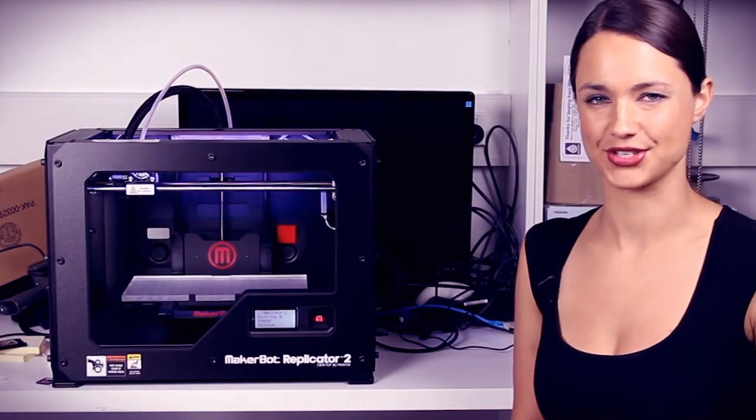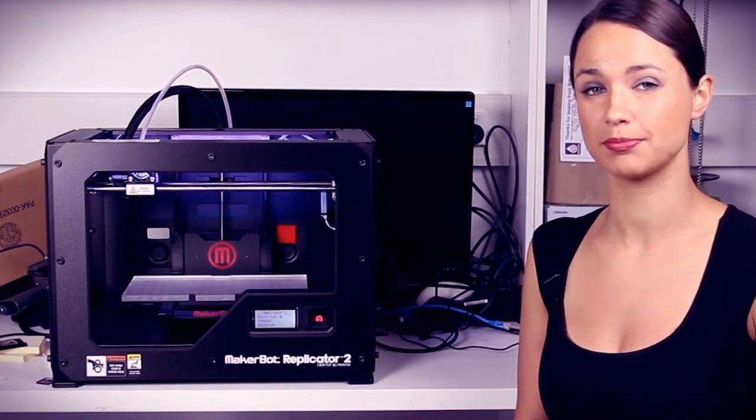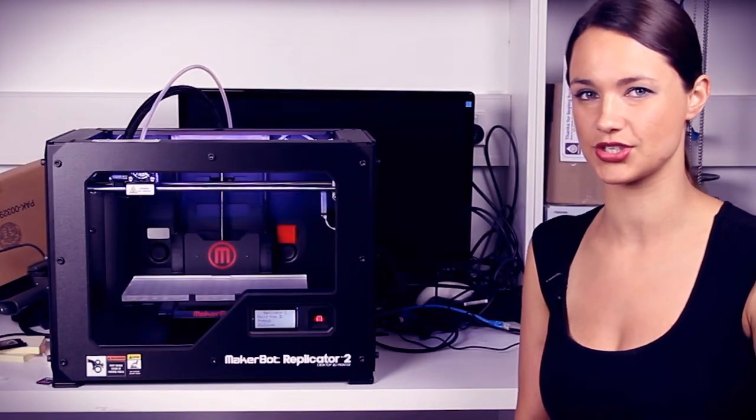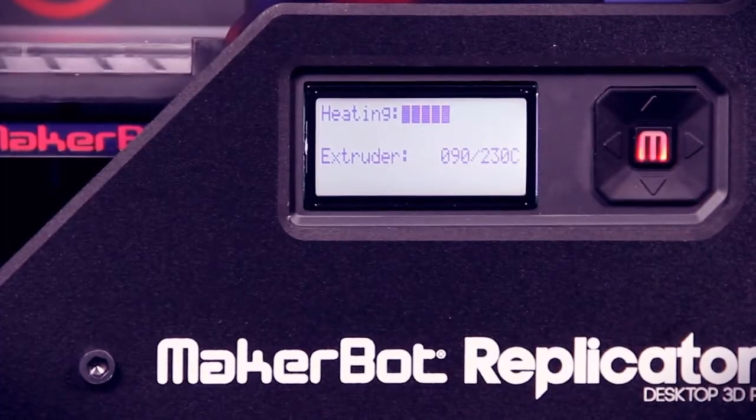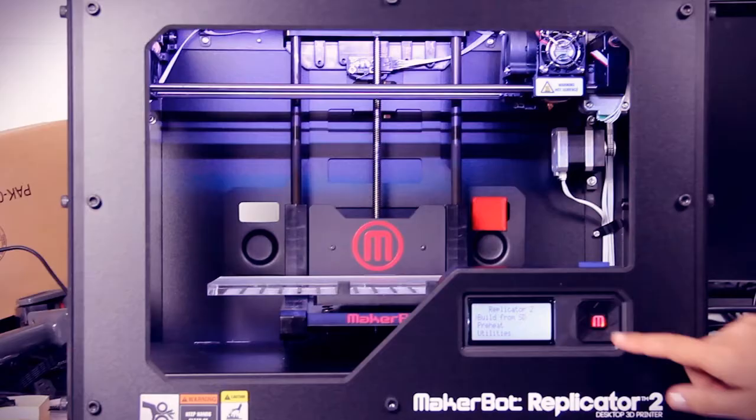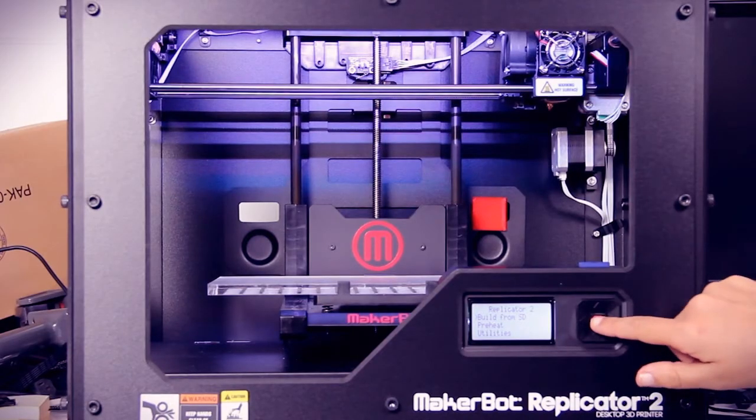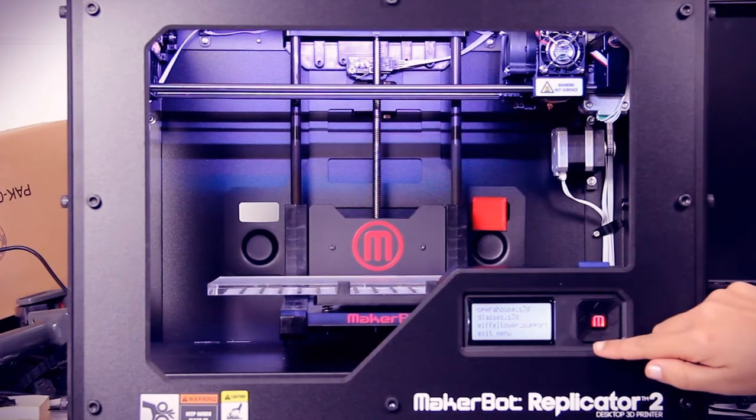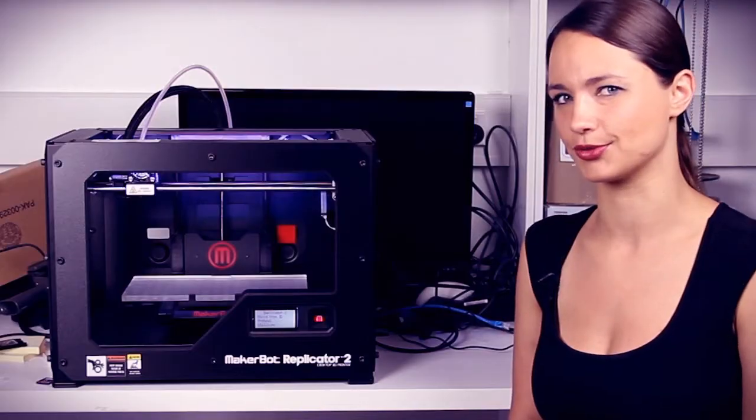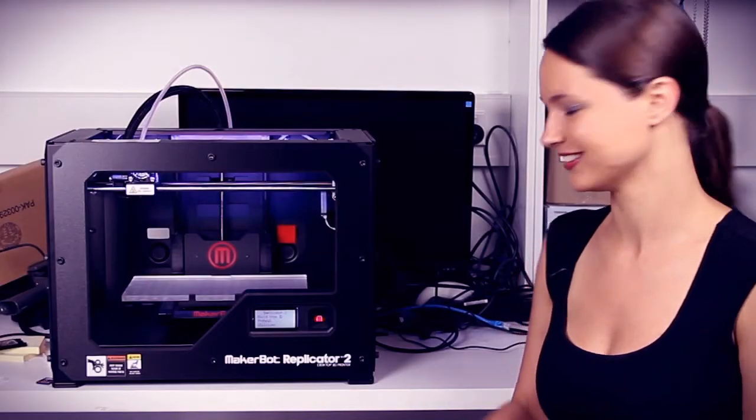Unlike other 3D printers we've looked at, the Replicator 2 uses a plastic which isn't so temperature sensitive. This means the construction process isn't locked away in a secret chamber, and we're able to watch the fun.